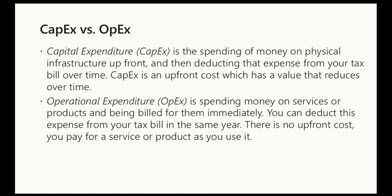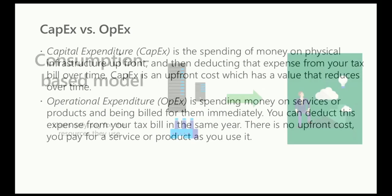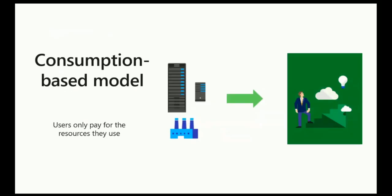With the cloud, it works basically on an operational expenditure or OpEx payment model where you're paying only for the cloud resources that you actually consume, and you're normally billed once per month with Azure. You can be billed yearly if you do what's called an enterprise agreement. The idea is that with the cloud, public cloud, it's services on demand and you're paying only for what you use and it's a recurring billing cycle. Or another way to say OpEx is consumption-based model.